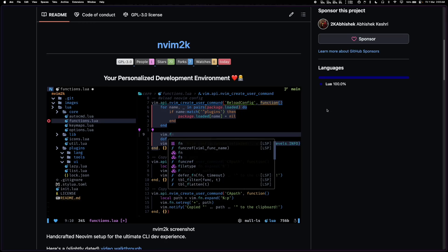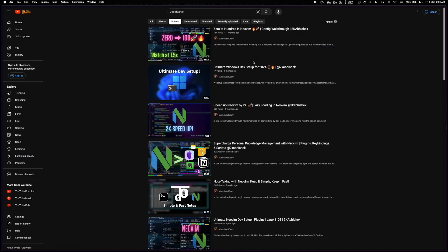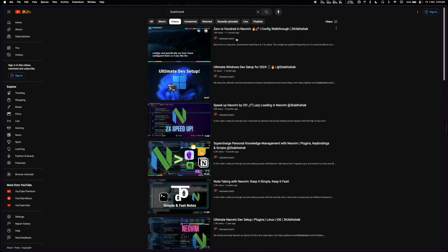Hey everyone, Abhishek here, and welcome back to another video. In this one we are talking about nvim2k and this will be an update to the 2023 video which got a bunch of views and some folks liked it as well.